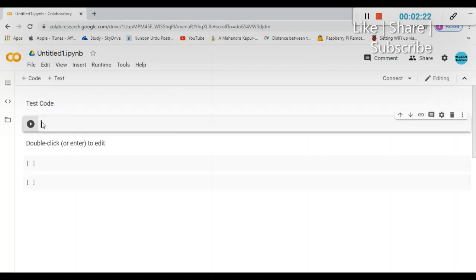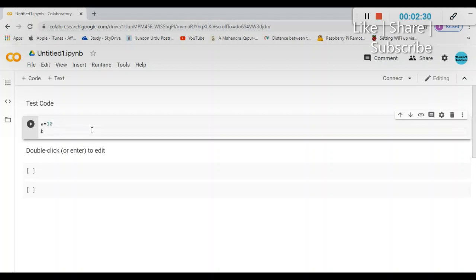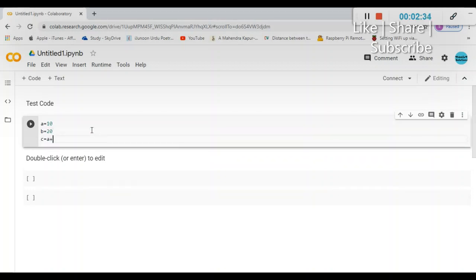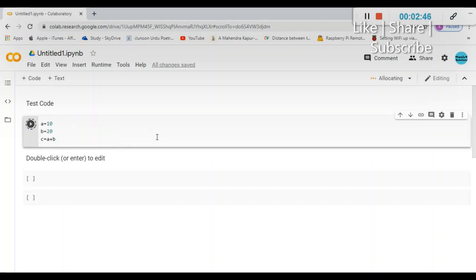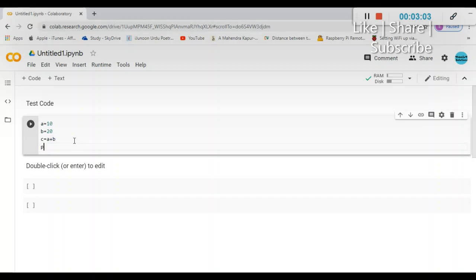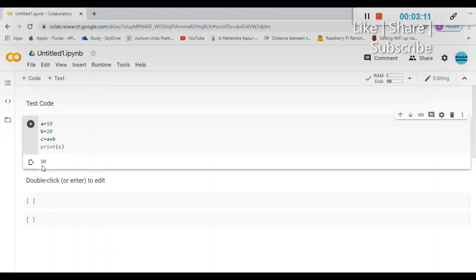Now I'll enter some test code. I'll create two variables: a equals 10, b equals 20, and c equals a plus b, to see if it's giving a proper result. Once I write the code in the block, I click 'Run Cell'. After execution, the color changes to show it has stopped. Since I haven't printed anything, there's no output yet. So I'll write 'print(c)' and run again — it prints 30.